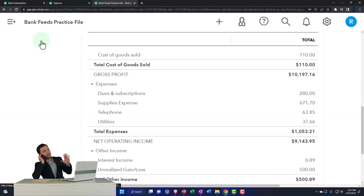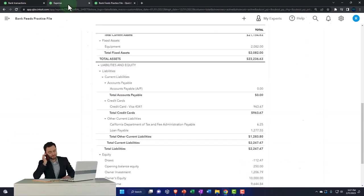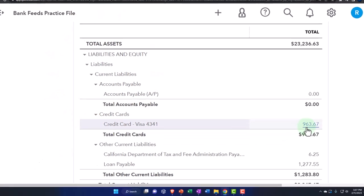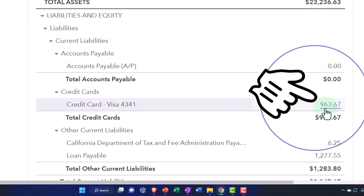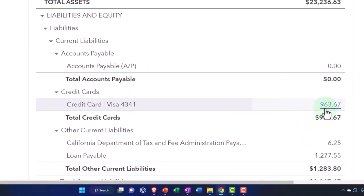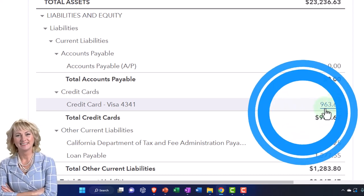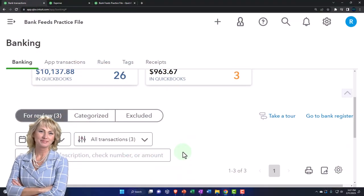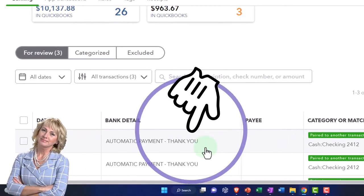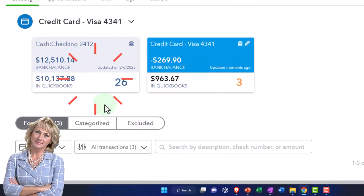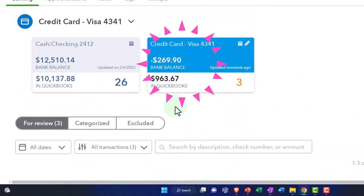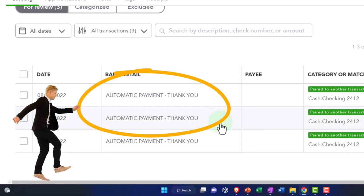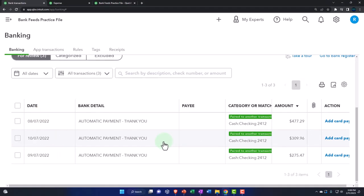That looks good - the credit card now shows the dues and subscriptions entry, with the other side going to the dues and subscriptions account we created. Now we've got this issue with the credit card which might not tie out to what's on the credit card statement due to the beginning balance issue we'll have to deal with. Then we've got the payments coming later - inter-bank feed payments coming out of the checking account and going to the credit card account - and QuickBooks is trying to match those up. We'll talk about those in a little more detail in future presentations.